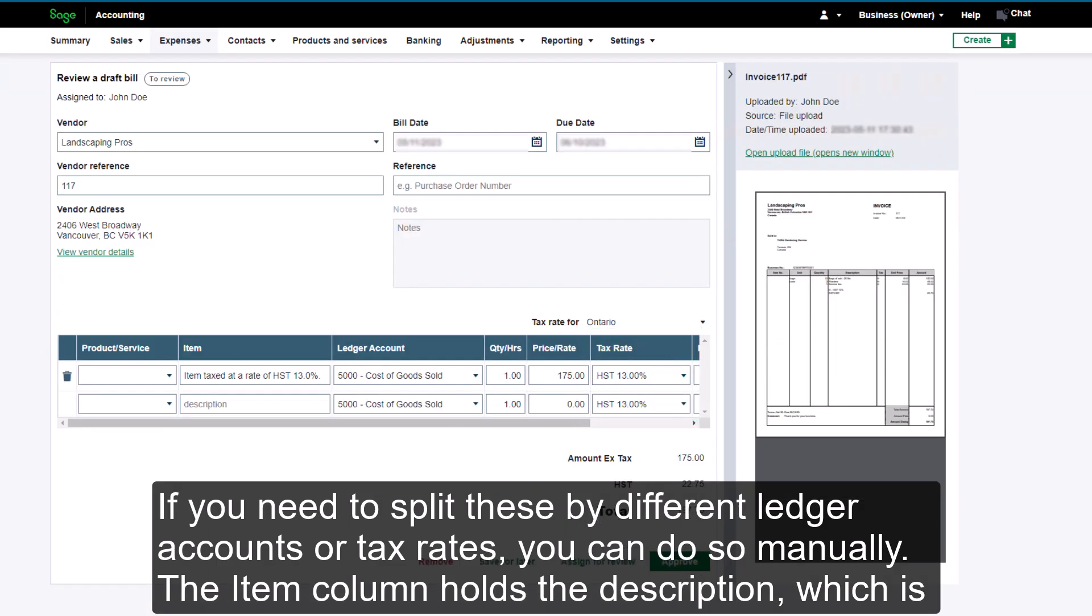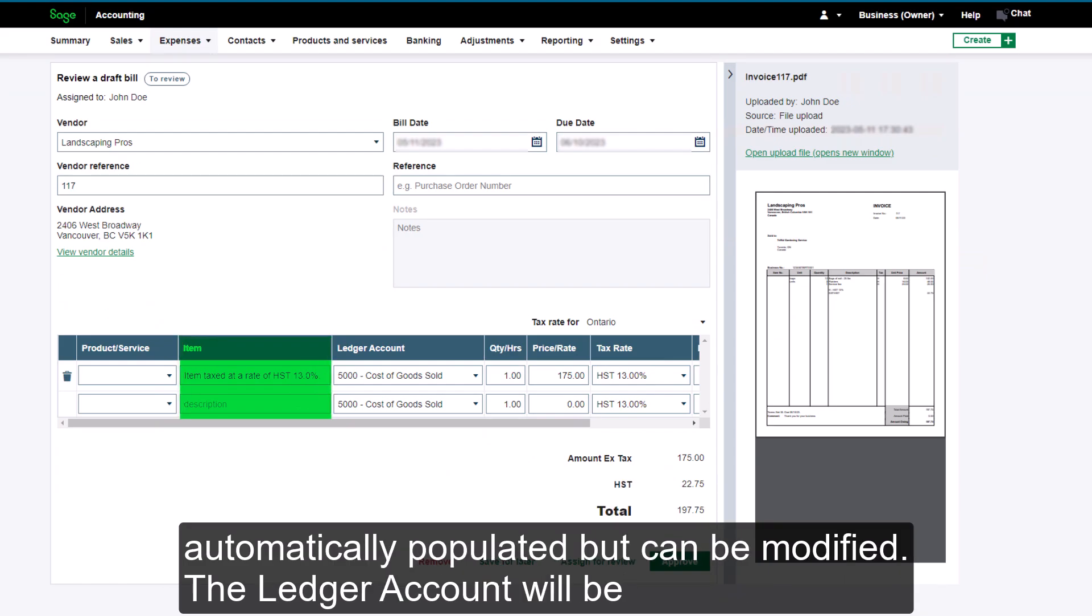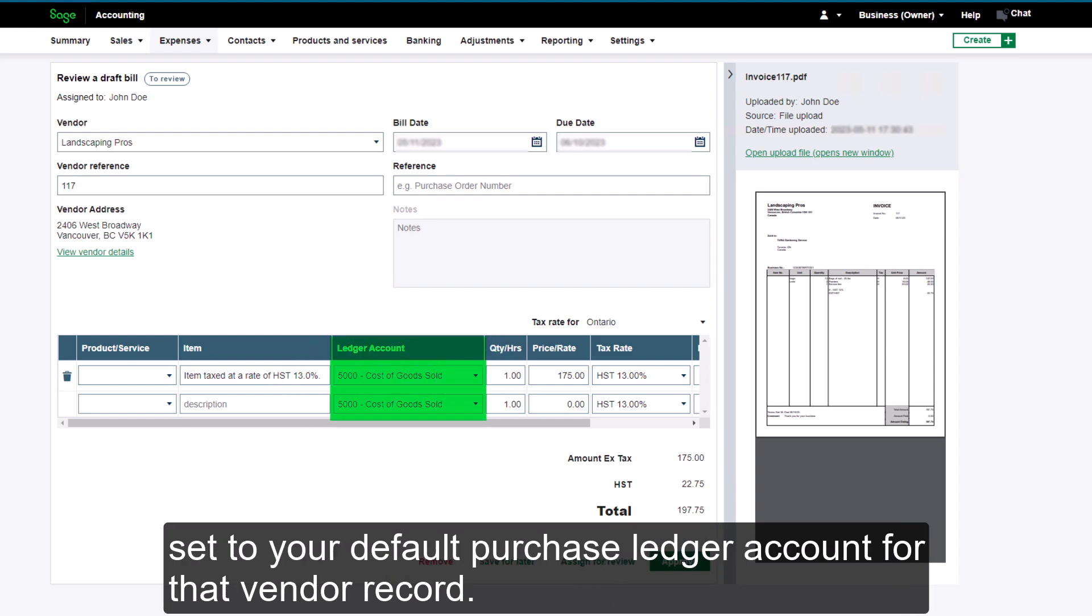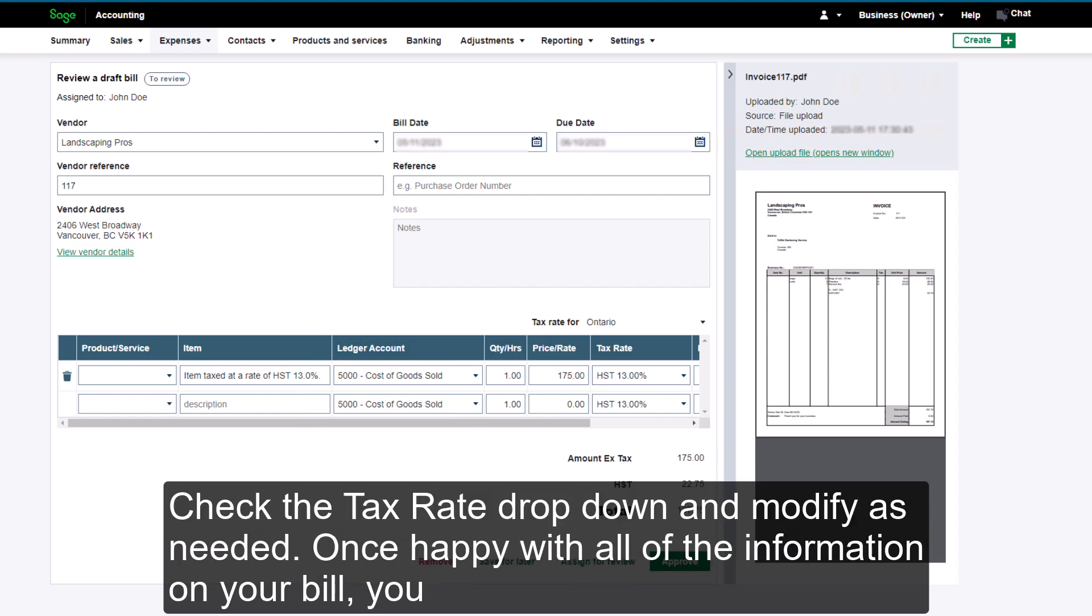The item column holds the description, which is automatically populated but can be modified. The ledger account will be set to your default purchased ledger account for that vendor record. Check the tax rate drop-down and modify as needed. Once happy with all of the information on your bill,